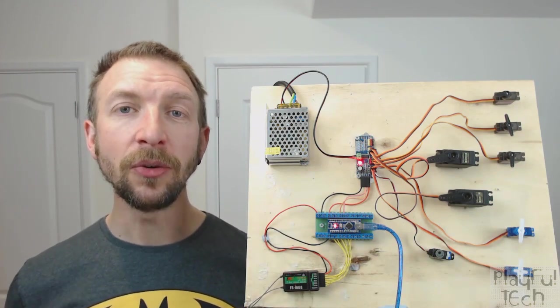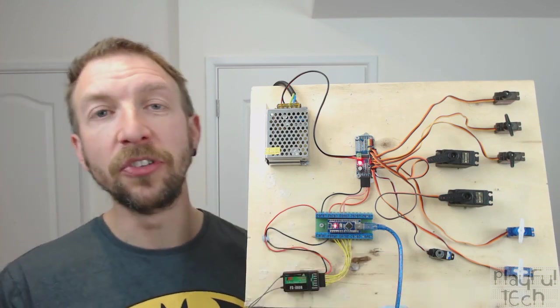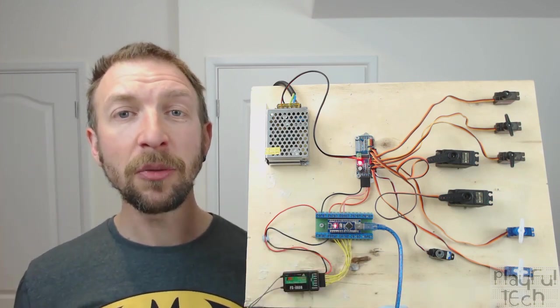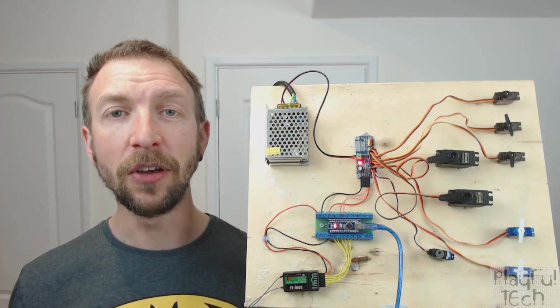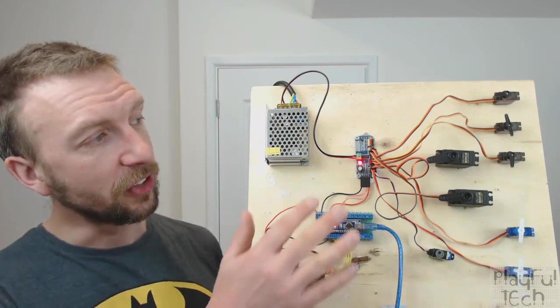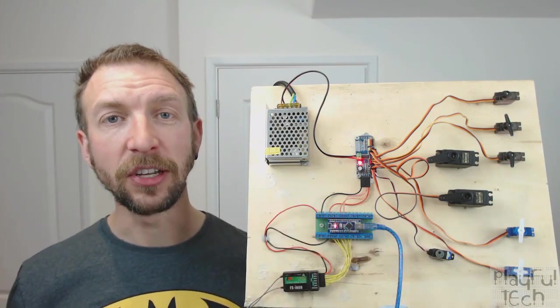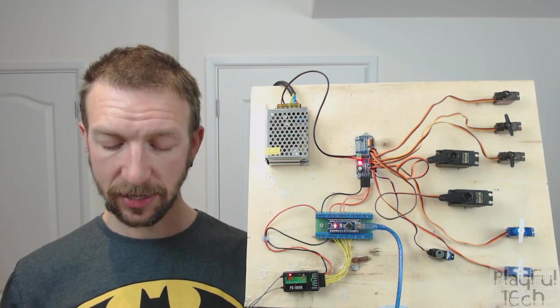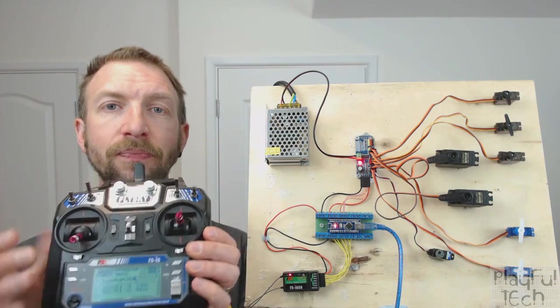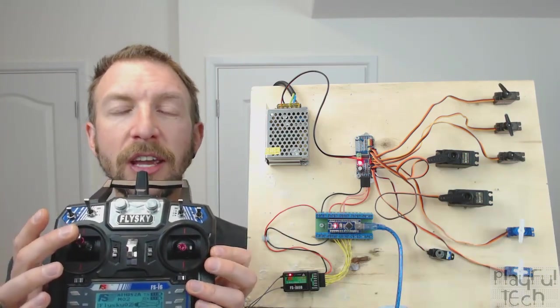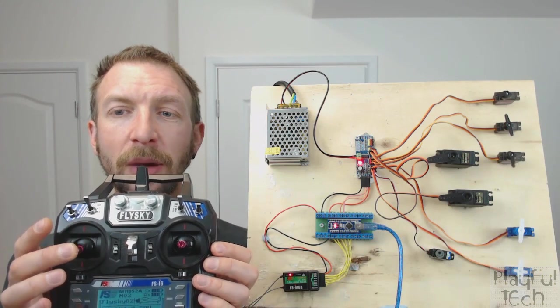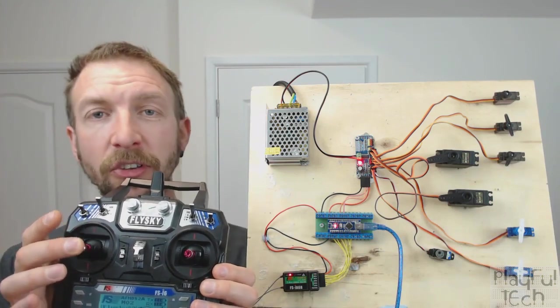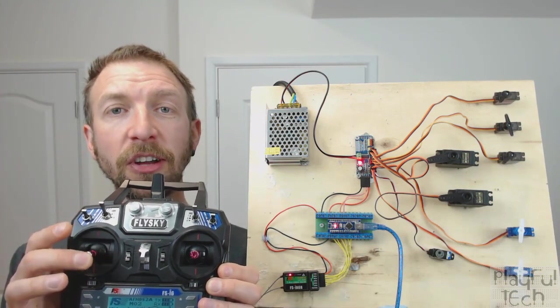Now in this video what I want to look at is the output side of things, and for an animatronic project that typically means servo motors. So I've got eight different servo motors arranged on the board here, and if I just turn my controller on, what you'll see is that as I move this stick up and down the servos at the top there are rotating in opposite directions.